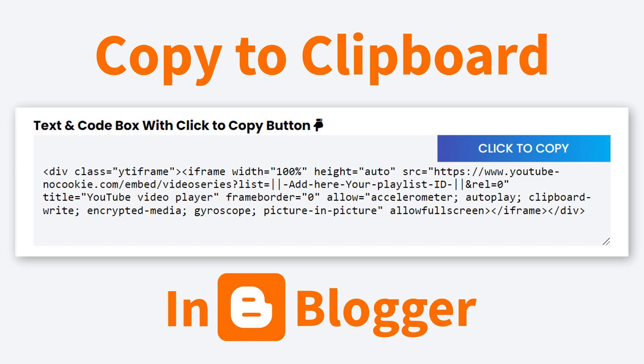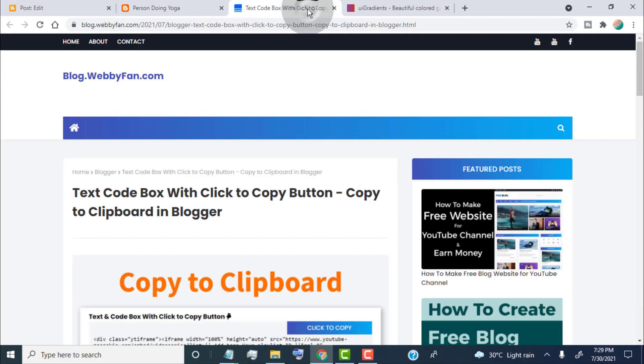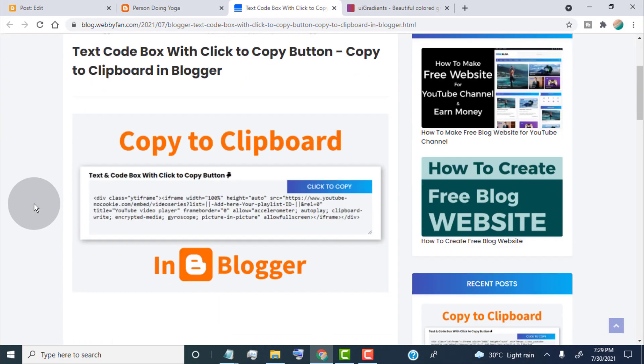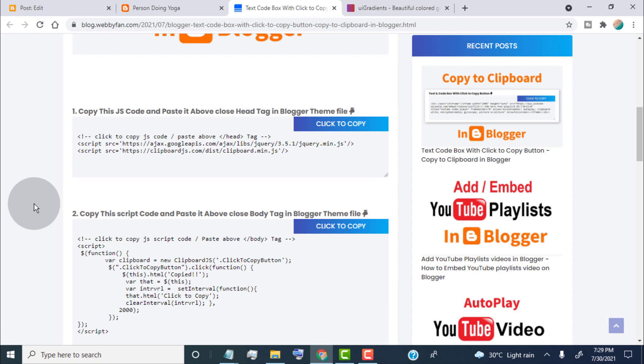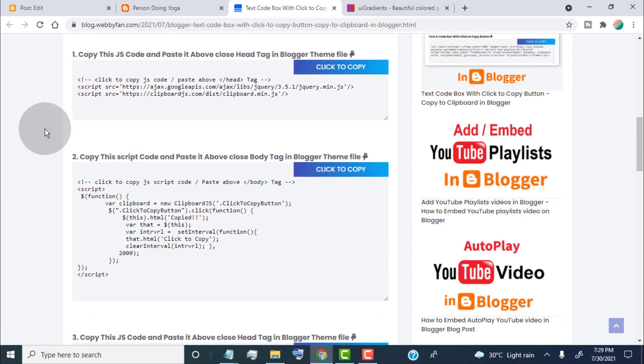Hello guys, in this video I will show you how to add a text or code box with a click-to-copy button. First of all, open this blog post — we provide this post link in the video description.